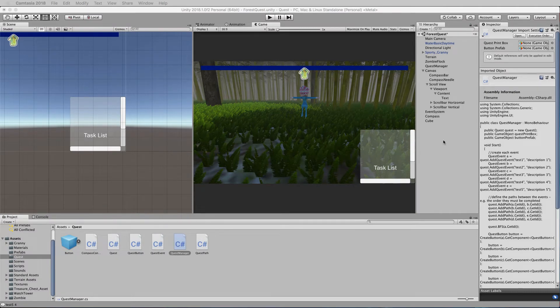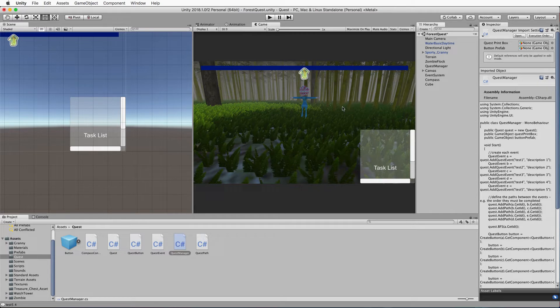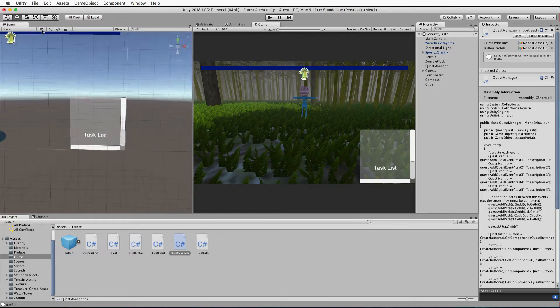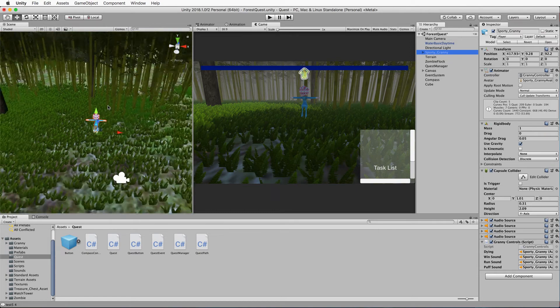Now we've got our quest list we need to link it to the environment so granny can do things and the quest system will know about it. Usually in a quest system a task involves going somewhere or being in a particular location. I want to build into this system a flexible way to keep the quest system as-is and inject status changes back into it by creating locations that granny can visit.